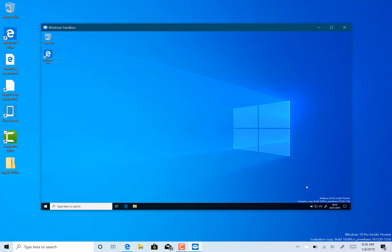So this Sandbox, if you haven't seen the previous video, is an isolated version of Windows 10 that runs like a virtual environment on your machine, so you can use it to try something that you know that it's not going to cause any damage to your main system.